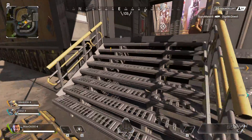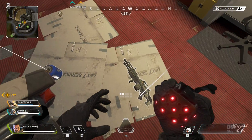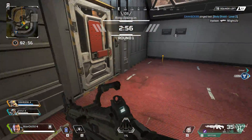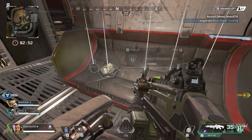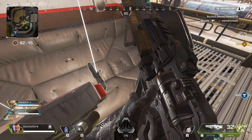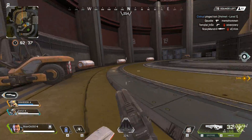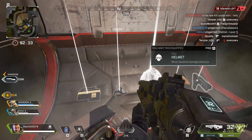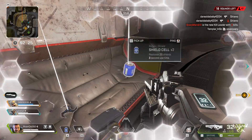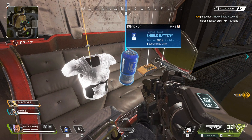Battle lies below. First blood. Helmet here, level 1. New kill leader appointed — watch out for the new kill leader, friend. Body shield here, level 1.